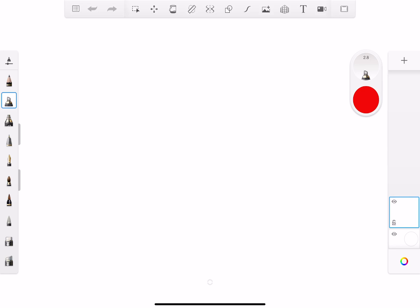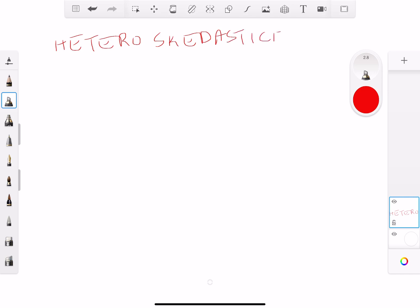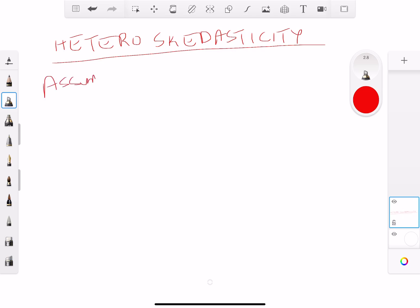Today we're going to talk about the concept of heteroscedasticity. Let's go back to the assumptions of regression. If you haven't seen the video where I talked about different assumptions of regression, I would definitely recommend you take a look at it. Here's a recap.